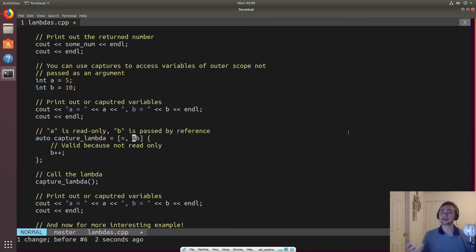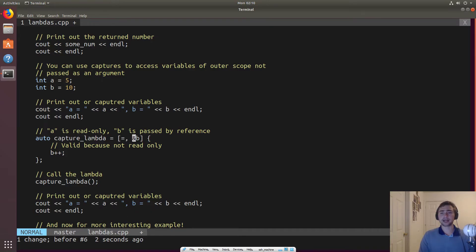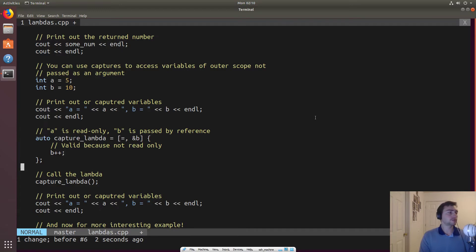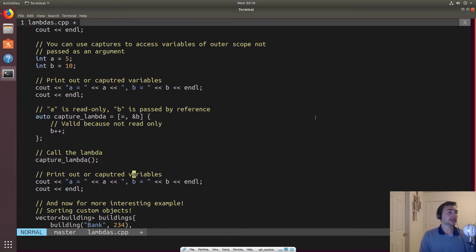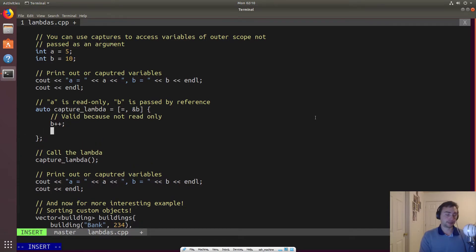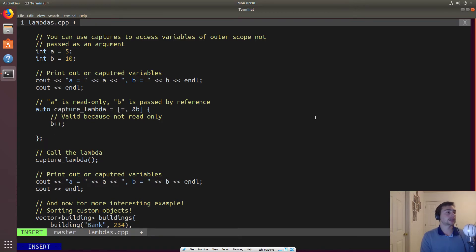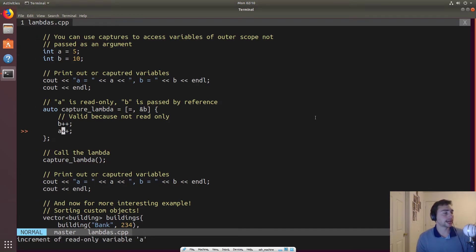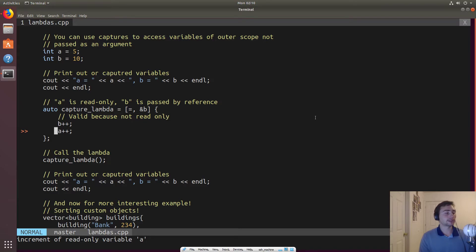So we can go ahead and show that here. So here we can modify b inside of a lambda, but you can see I've got a checker inside of vim here. So if I actually do this, we see that I get an error right here. So that's what these two lines over here represent. So again, error, and it says increment of read only variable a.